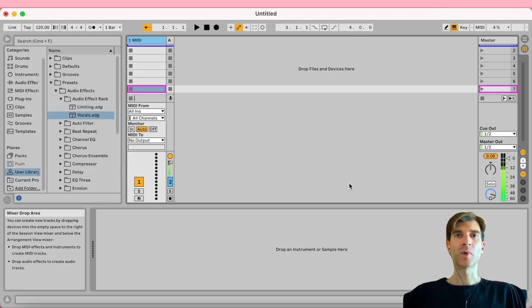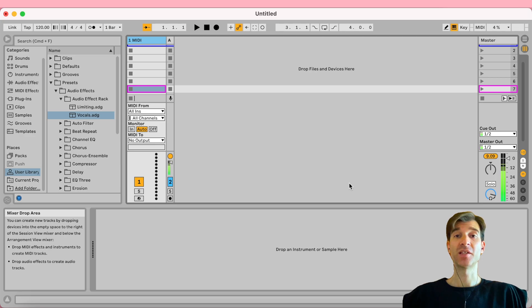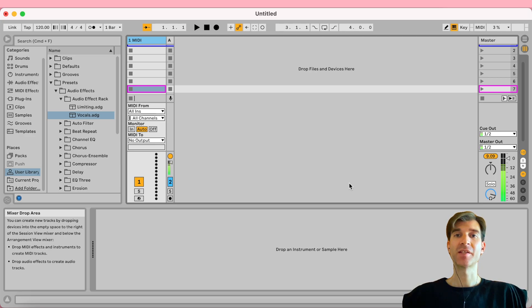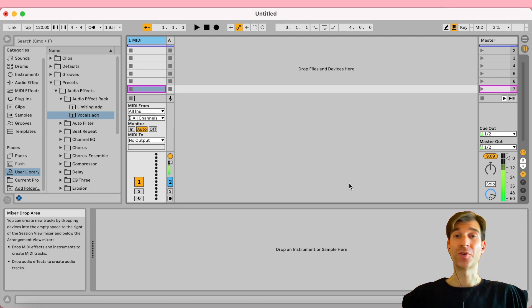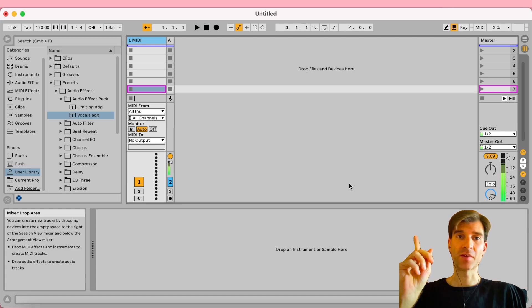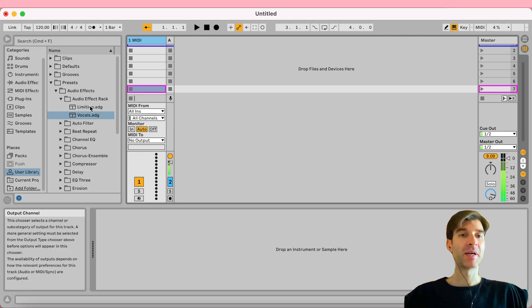All right, so a little while back I showed you in a video how you can use Ableton's chain selector feature to switch through presets in your project by launching different clips. And if you want to know all the details about that, you can check out that video.